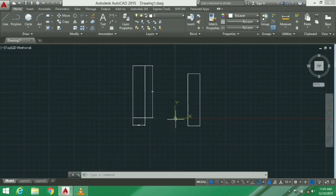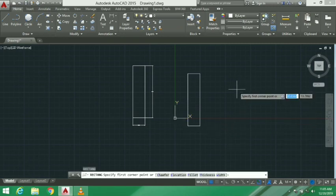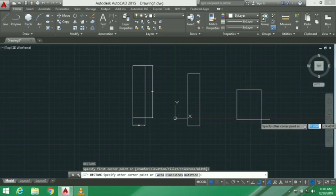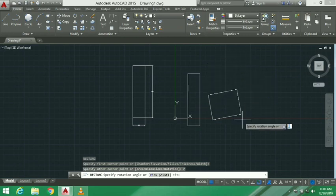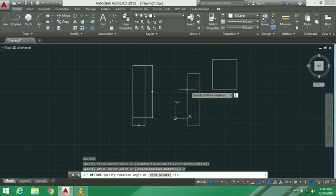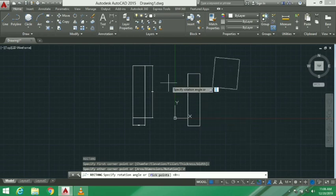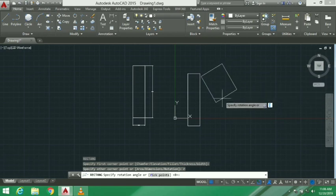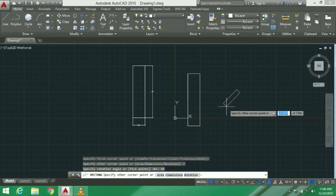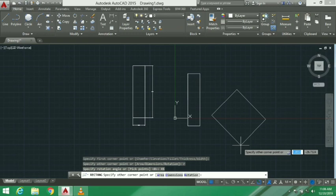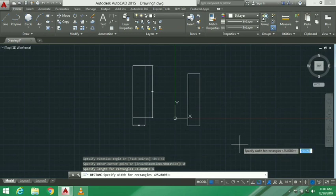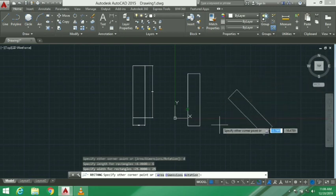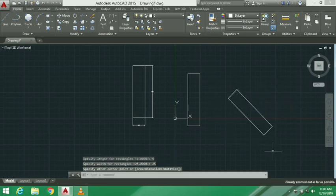Next is rotation. We use the REC command and select rotation. First we select the base point, then we select the rotation option. We specify the angle for the rectangle, and it will be rotated at that angle to create the rectangle at the specified rotation.